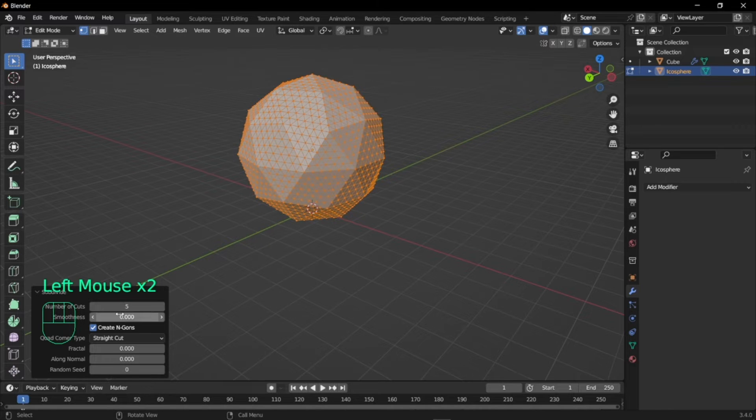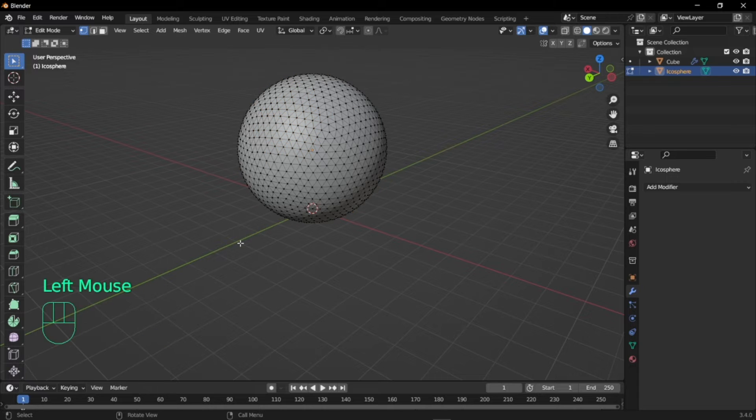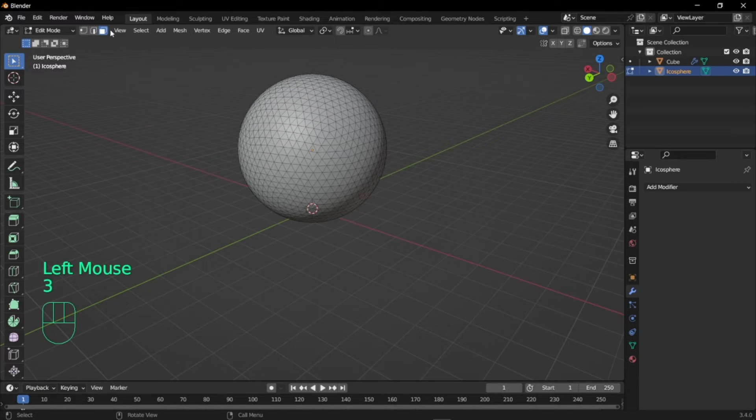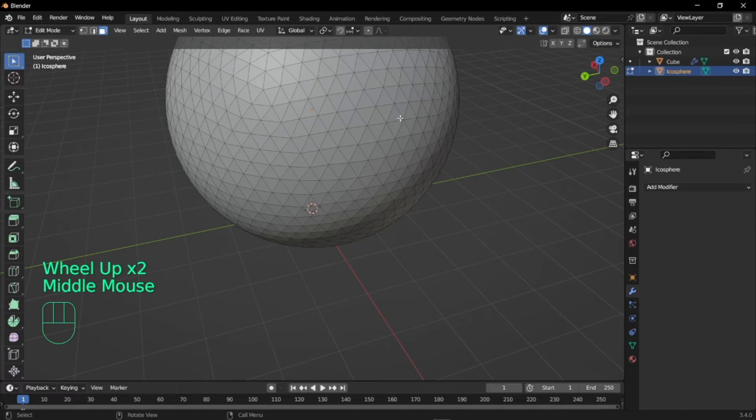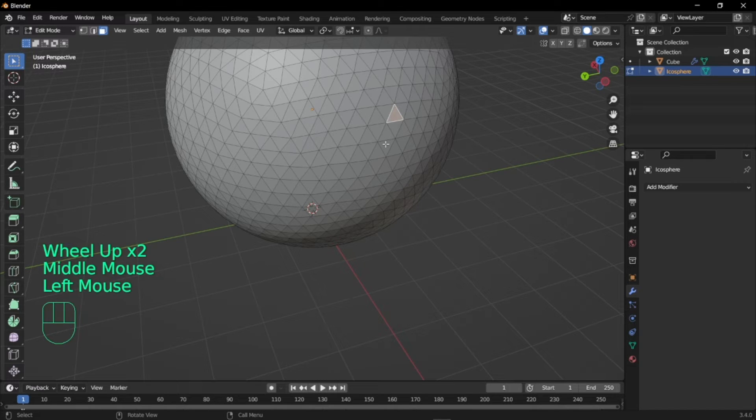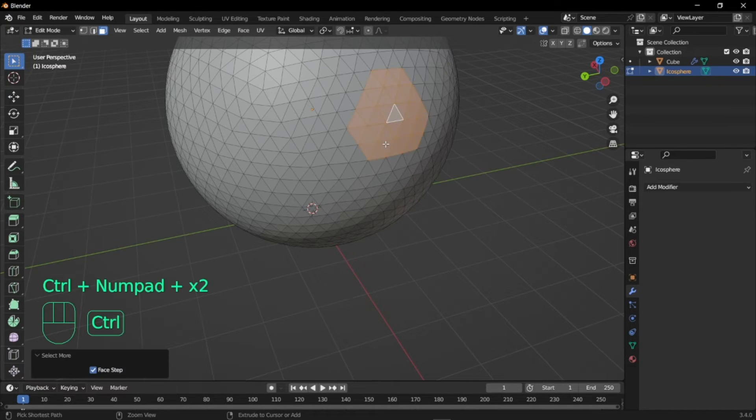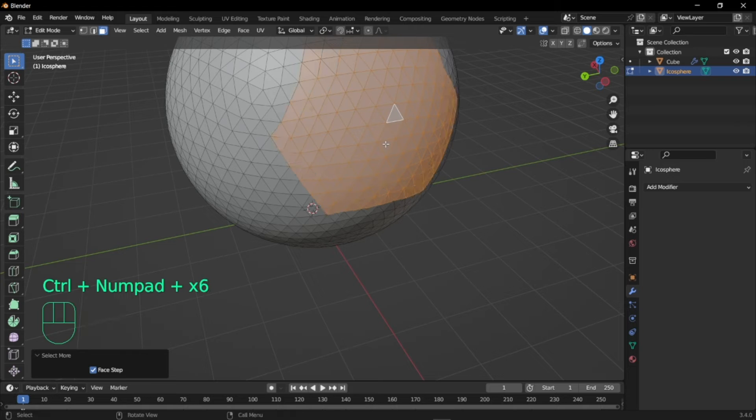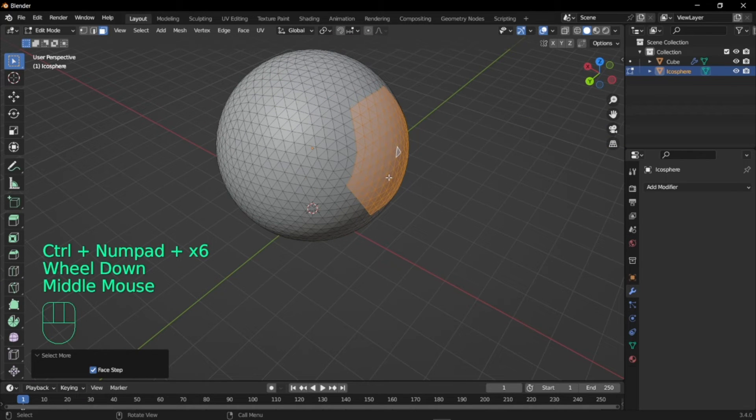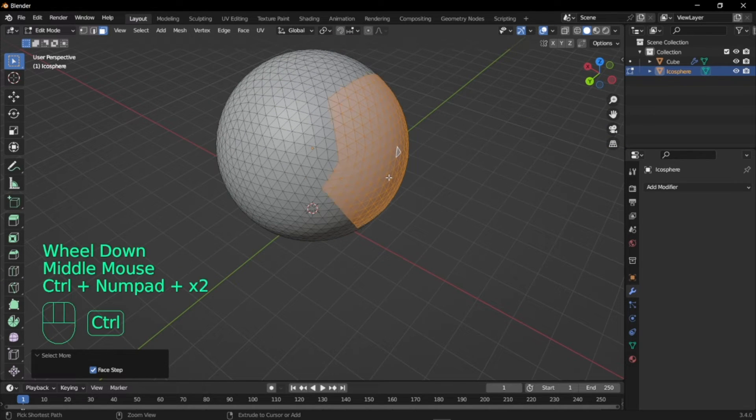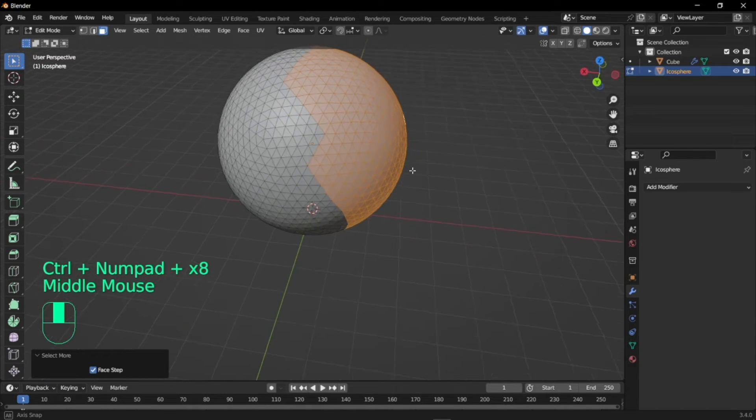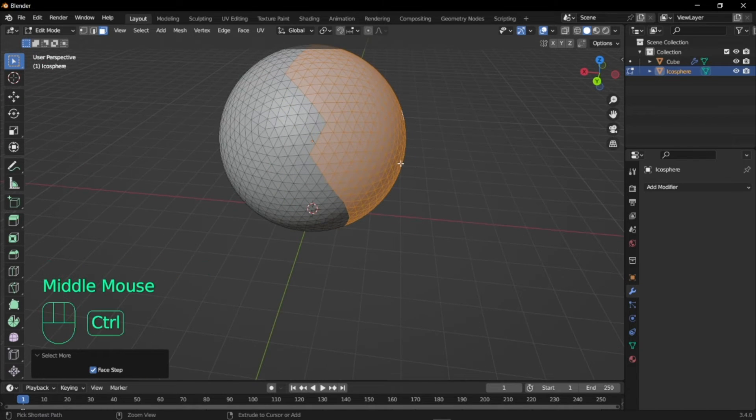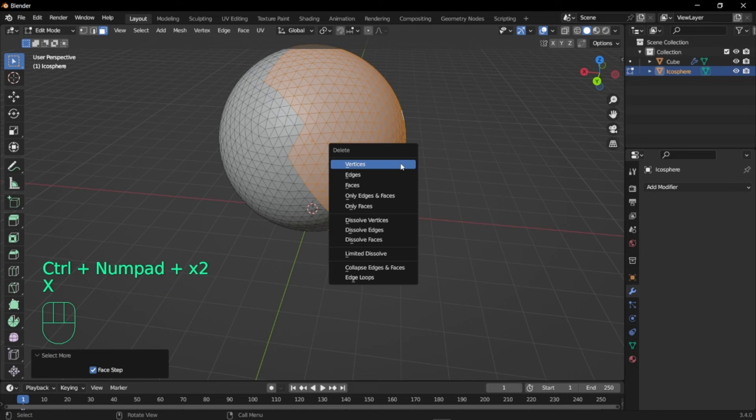Now go to face select mode by tapping 3 or just select this over here. Select one of the faces and hold ctrl and press plus on your keyboard. As I'm pressing plus you see our vertices are getting selected. Now select half of the icosphere and delete the vertices so that you get something like this.